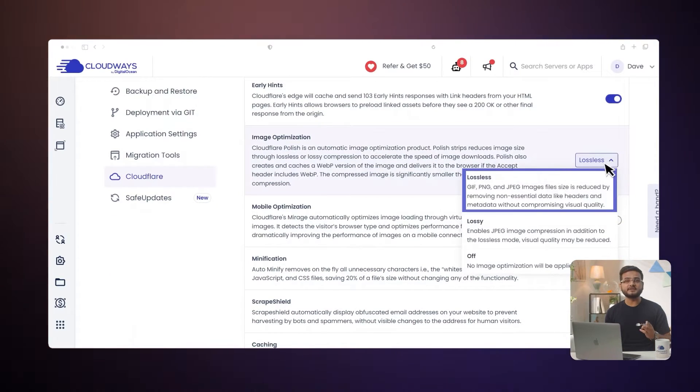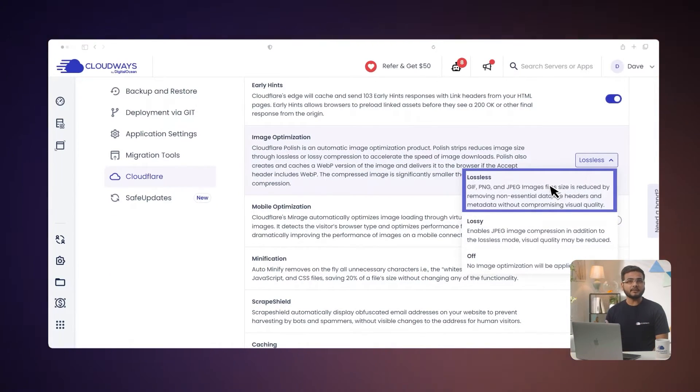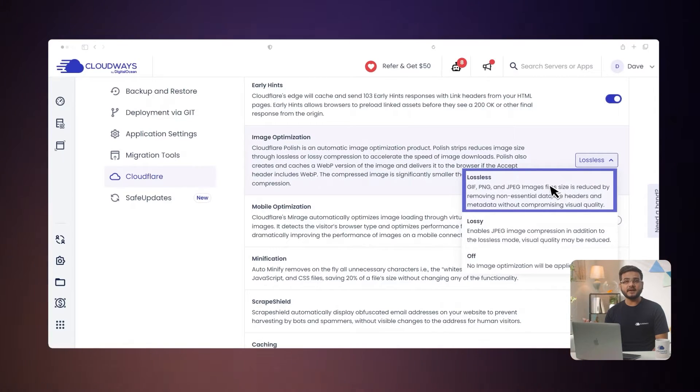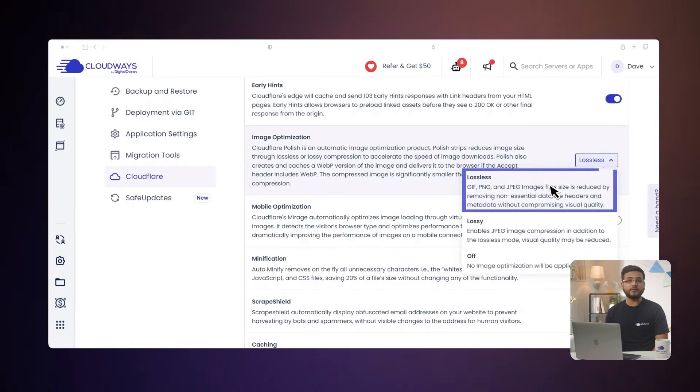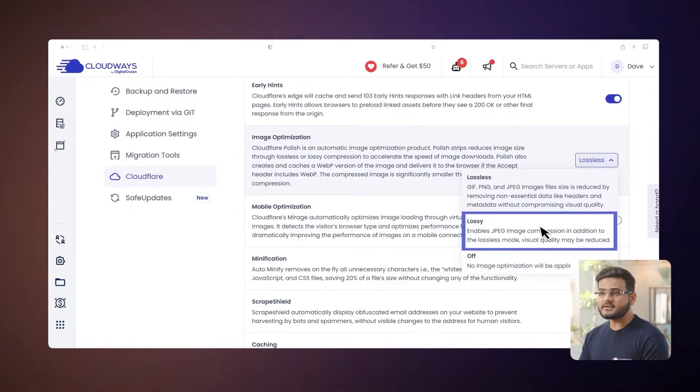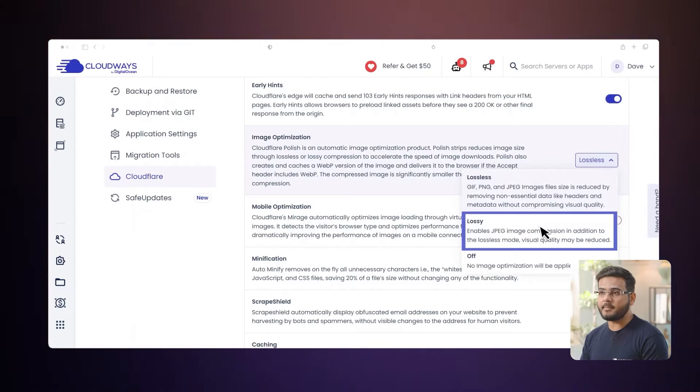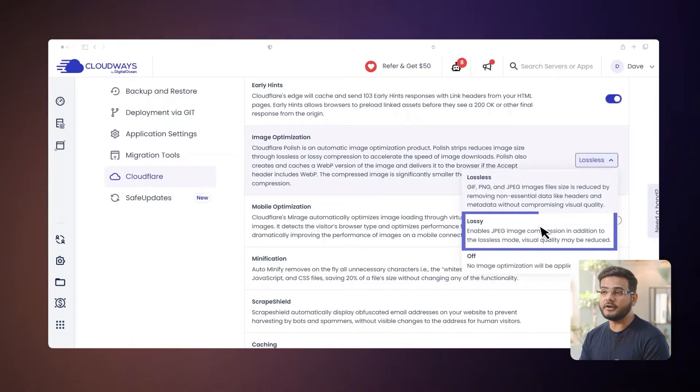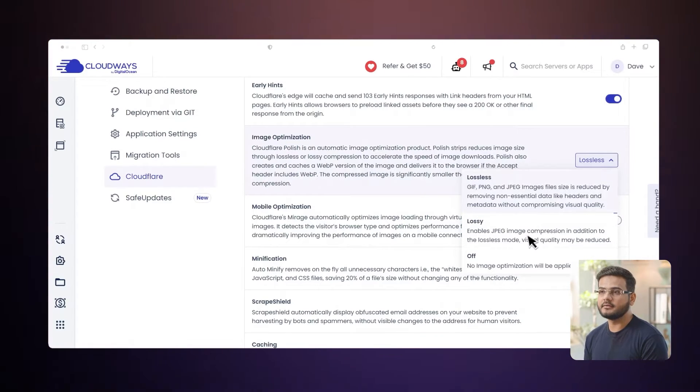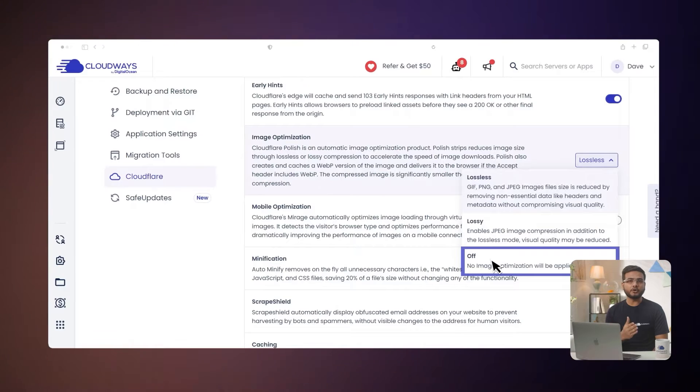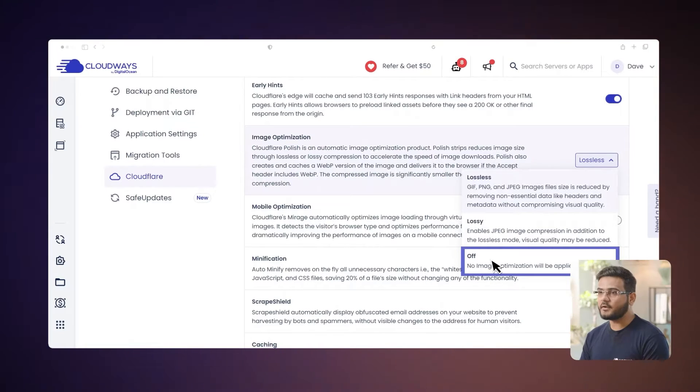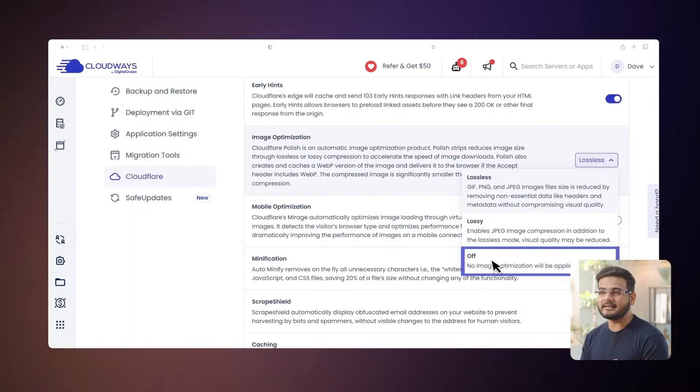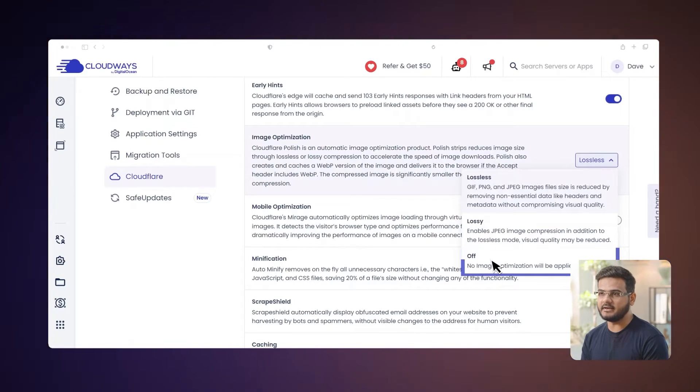You have got three options to play with. Lossless reduces GIFs, PNGs, and JPEGs without changing their appearance. Lossy compresses JPEGs more, but may slightly reduce quality. You can also choose off for no image changes. It's all about finding the right balance for your site's needs.